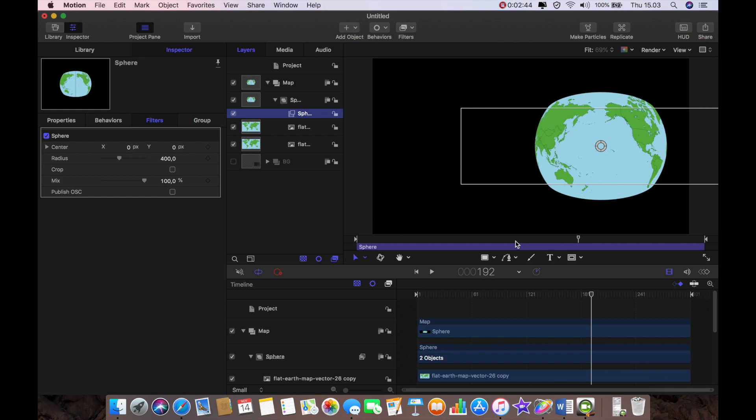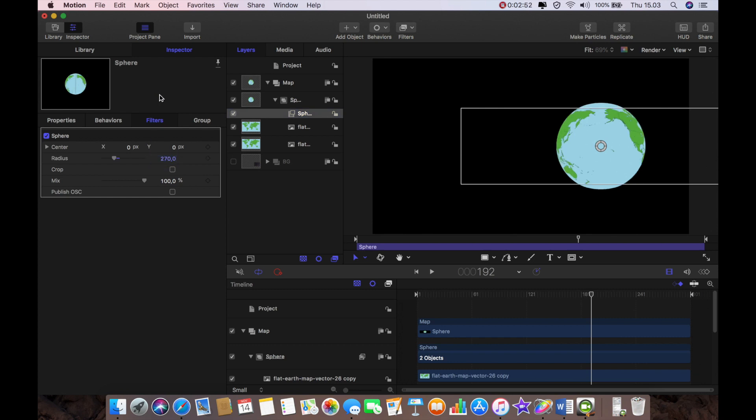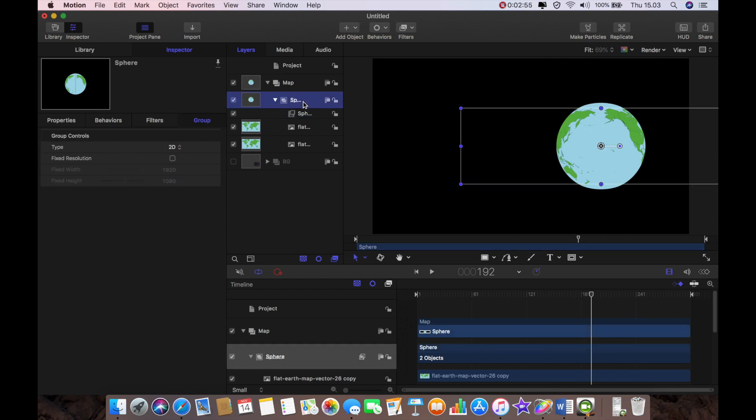Well maybe not yet but if you look into the filters tab when you see sphere you can see that radius box. We just set that to 270 and then we get this perfect circle.